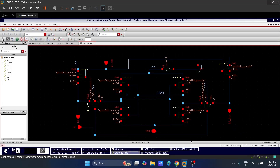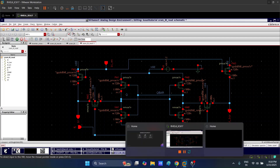Hello and warm welcome to all the viewers. In this video we will discuss the read operation of SRAM in detail. This is the circuit of SRAM — a six transistor circuit designed in Cadence Virtuoso. We will be simulating this circuit and seeing the waveforms. This circuit is complete with the pre-charging circuit. First let us look at the SRAM operation in detail, then we will do the simulation.